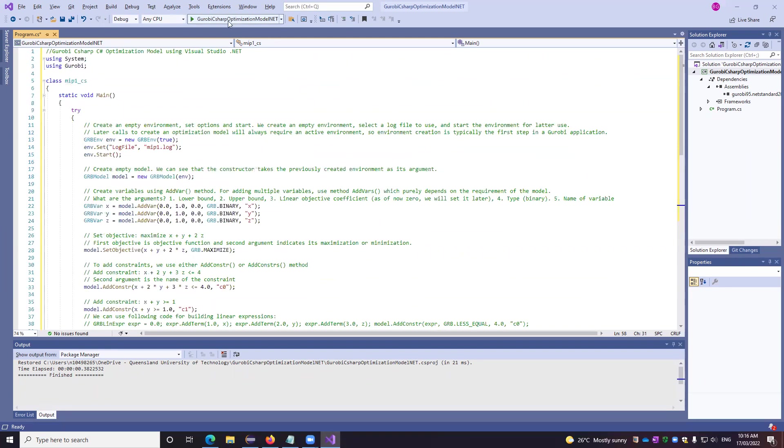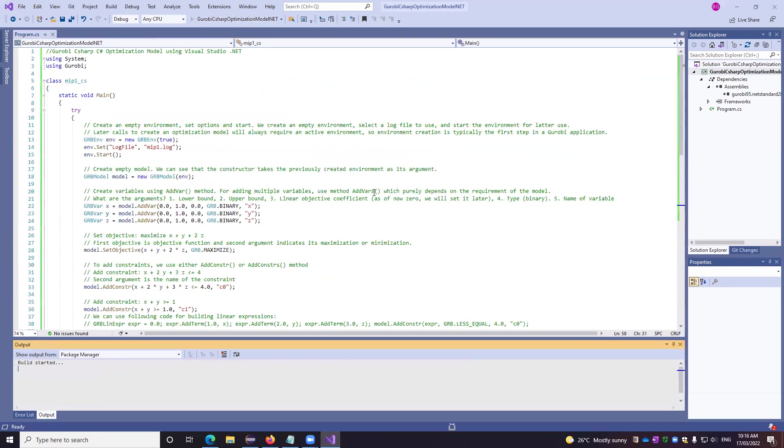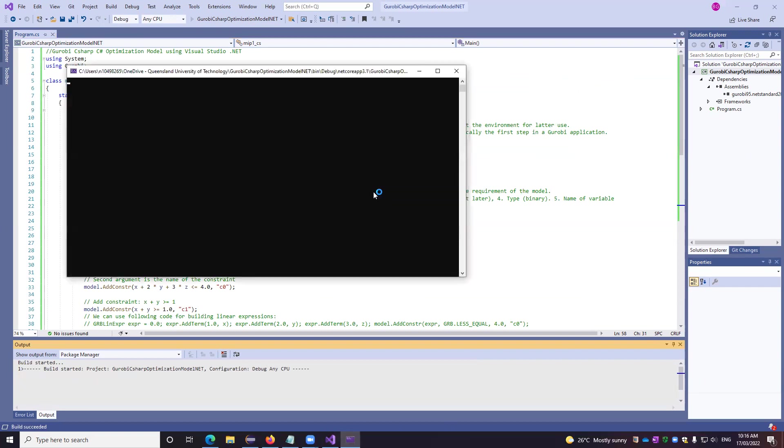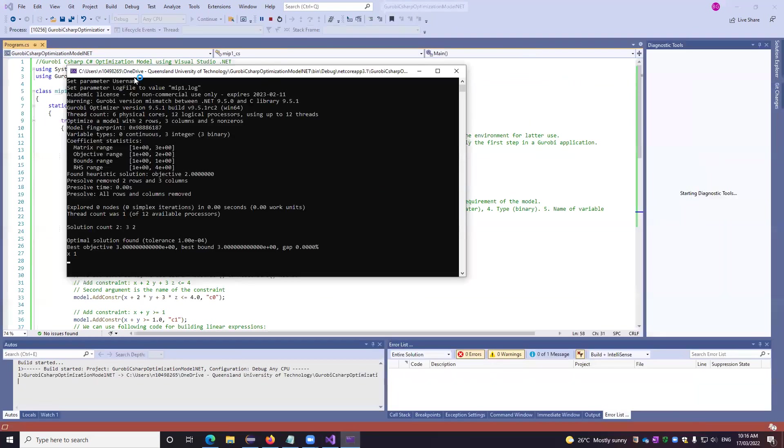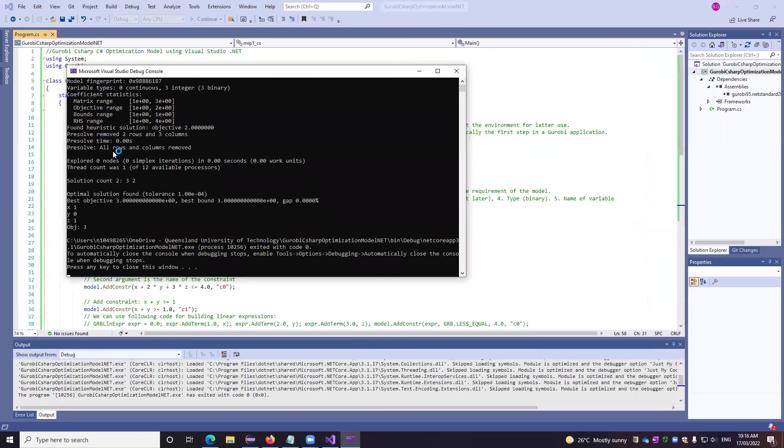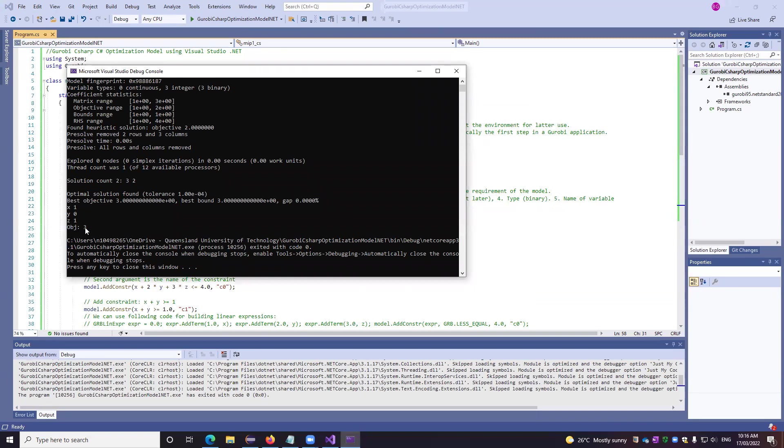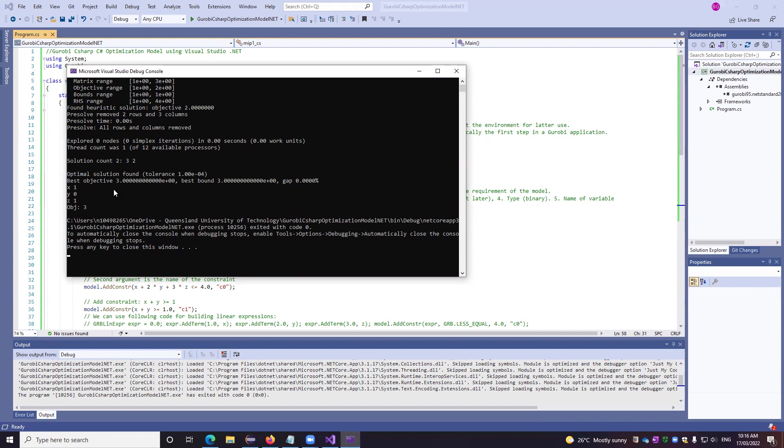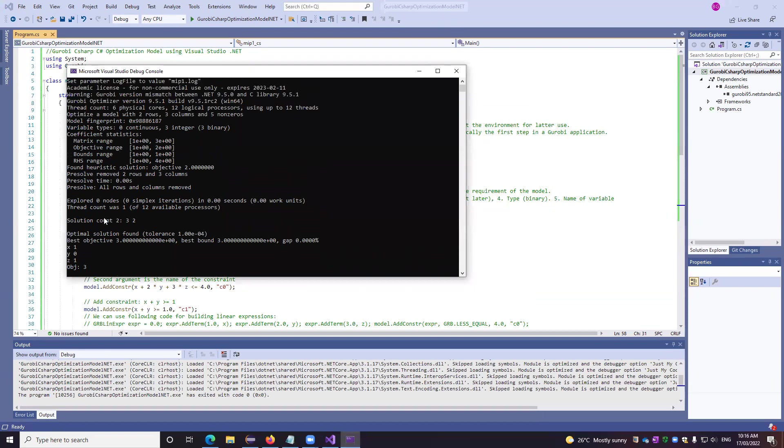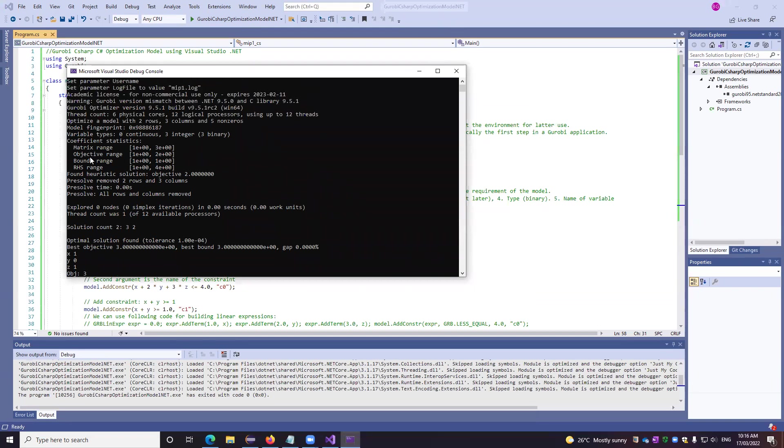So now if we run it, we get this output. We have got the values of x, y and z and the objective function value as well. So this is what is the maximized value because we did the maximization and we can have a solution count two, that is three and two. So this is just a brief about it.